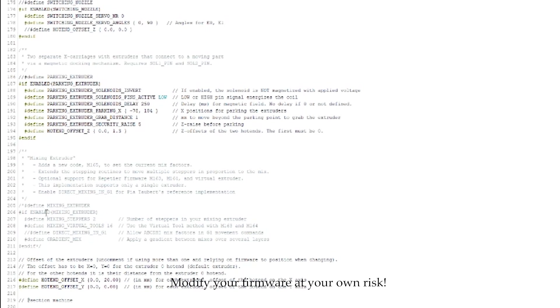But, either way, if you end up doing this yourself, just make sure mixing extruder is commented out so it's not enabled. And you may have to go through the program if you get errors while you compile and comment out those sections as well. To comment them out, it's really easy. You just put these slashes in front of the lines like that.